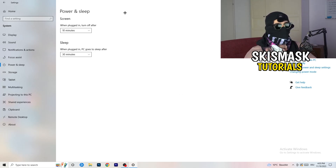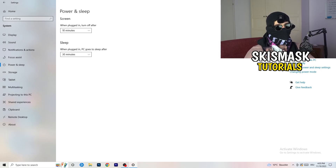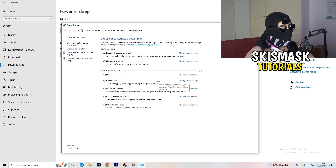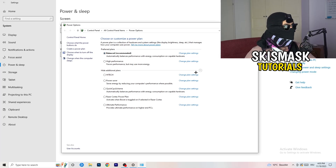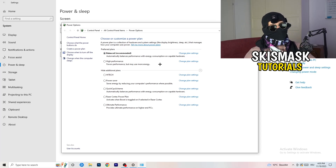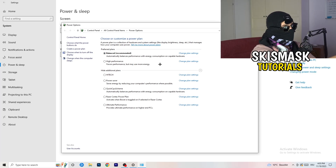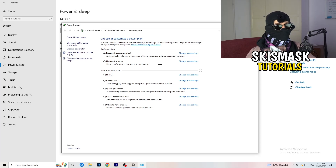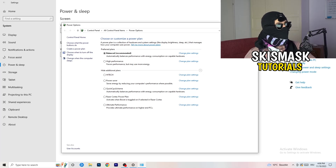Next, go to Power and Sleep, then click Additional Power Settings on the right-hand side. Expand all available power plans by clicking the small chevron. For me, Balanced works best, but some PCs differ — so check High Performance, Balanced, and Power Saver for yourself. Take your time testing each one, as this can help a lot.